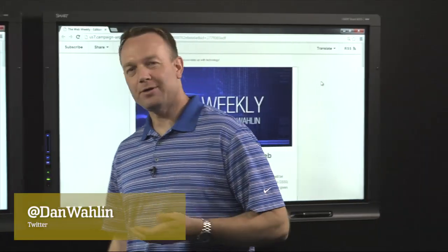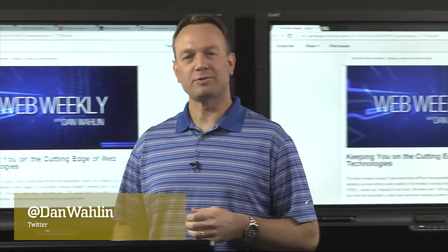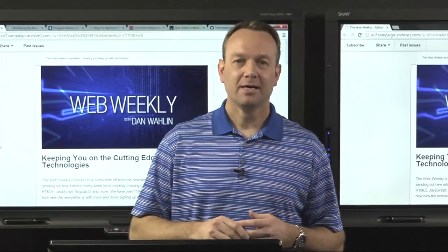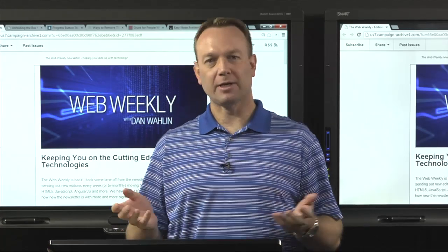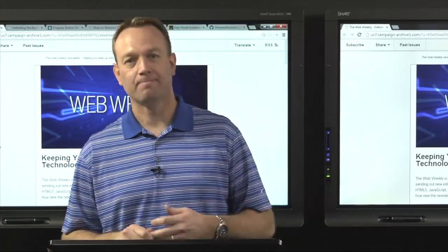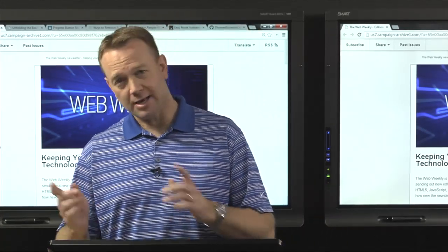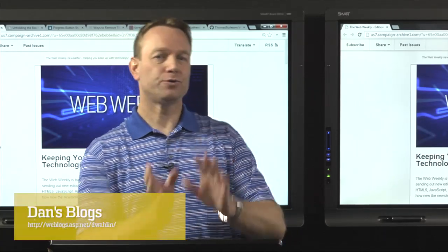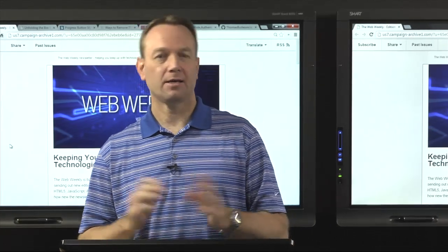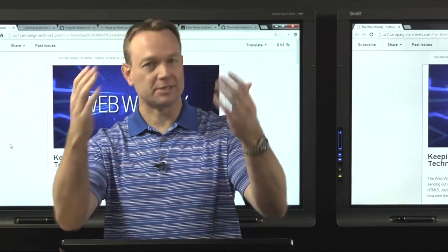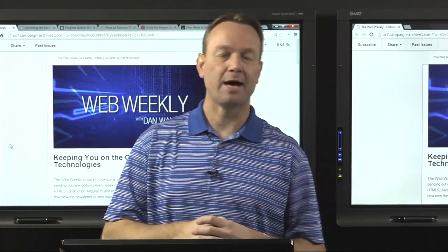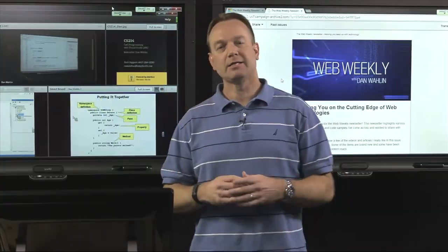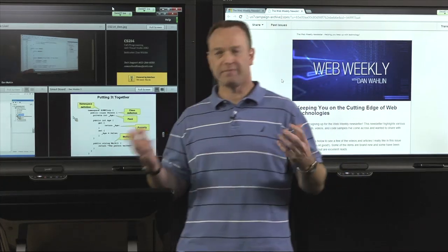Thanks for tuning in to this episode of the Web Weekly Highlights. I hope there's been some good information you can take to work, apply it, and hopefully increase your productivity. Definitely take the time to peruse some of the other links — there's a lot of great content in there. If you haven't already signed up, you can head over to my blog at weblogs.asp.net/dwalleen. Over to the right you'll see an area where you can put your email and we'll push this out to you every time we publish a new episode and a new issue of the newsletter. Thanks again for tuning in. I'd like to thank Interface Technical Training for allowing me to use their studio to film this.